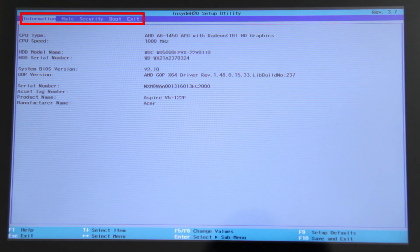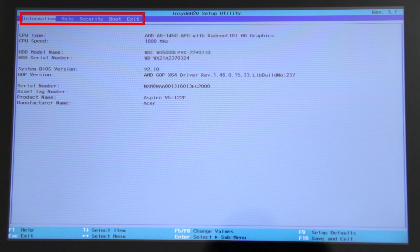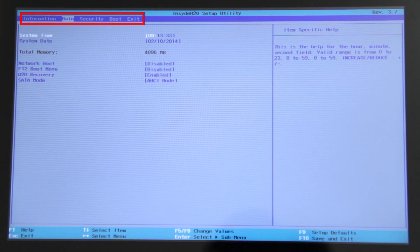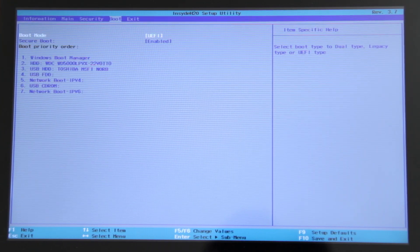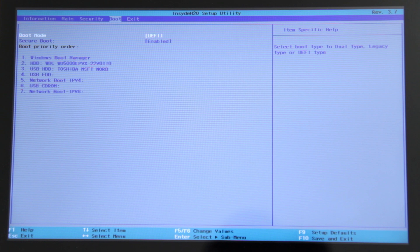You'll see a few tabs along the top of the screen. Use the arrow keys on your keyboard to move over to boot. Here you'll see a list of devices. The one you want at the top of the list is USB-HDD. You can see mine here in the number 3 position.